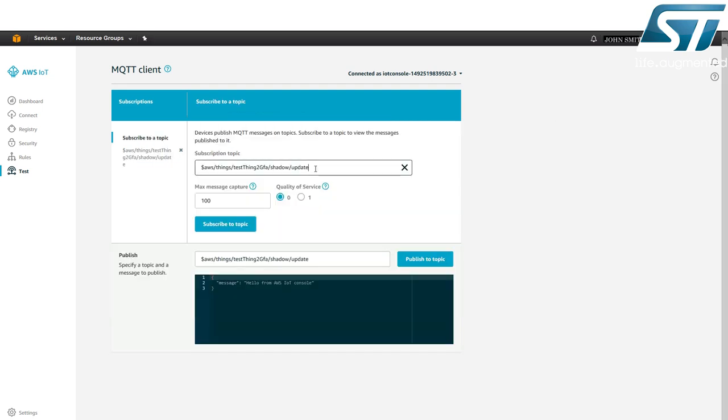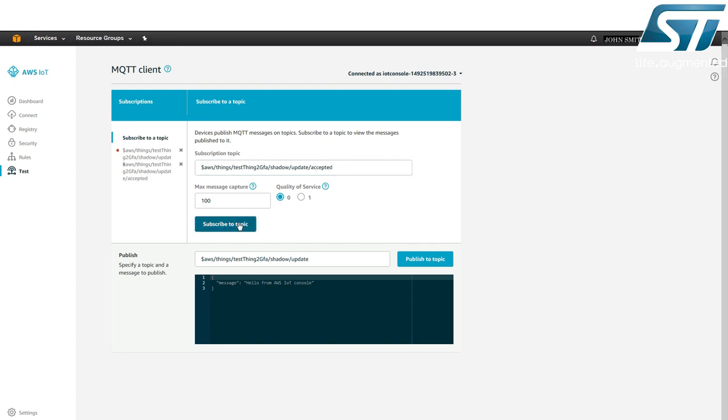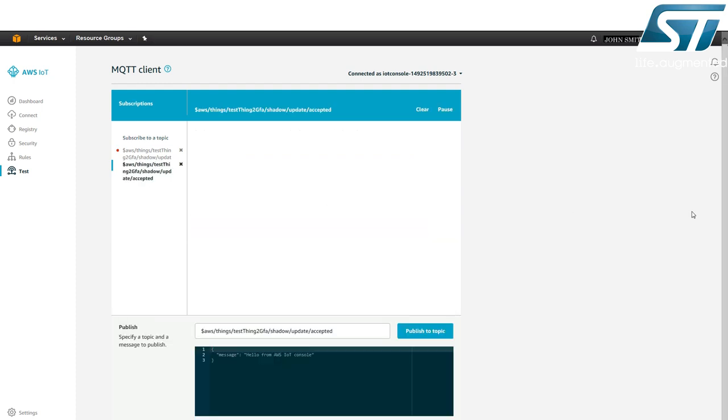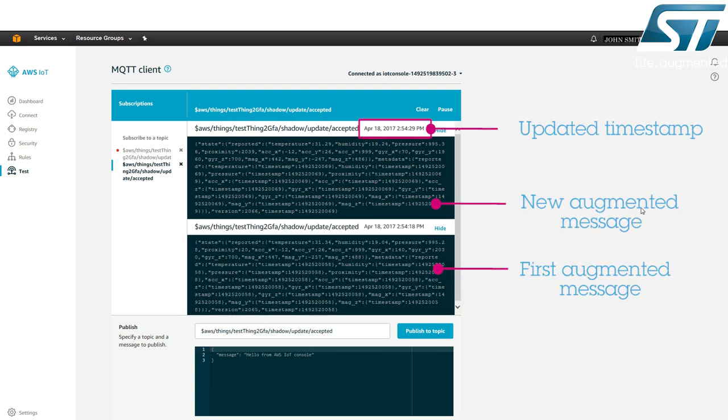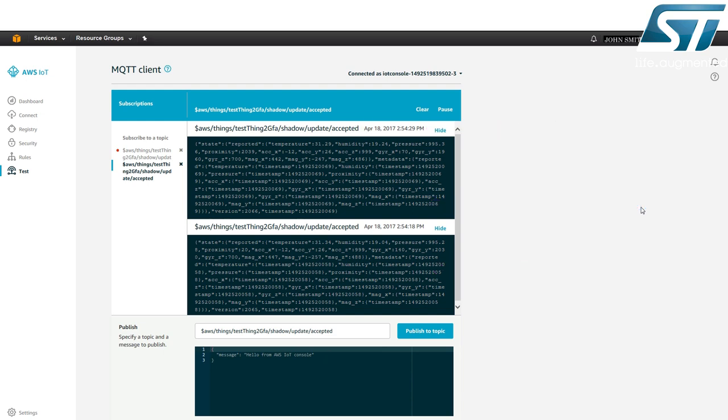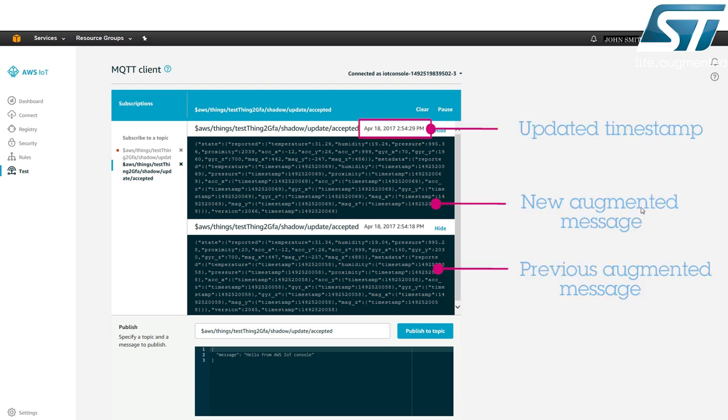Each MQTT message sent to the shadow slash update topic is checked by the ThingShadow service and forwarded as an augmented message with additional metadata like timestamps to the shadow slash update slash accepted topic. Subscribe to this topic to view the augmented messages. All sensor values are tagged with a timestamp. These augmented messages are updated every 10 seconds reflecting the original traffic from the IoT node.